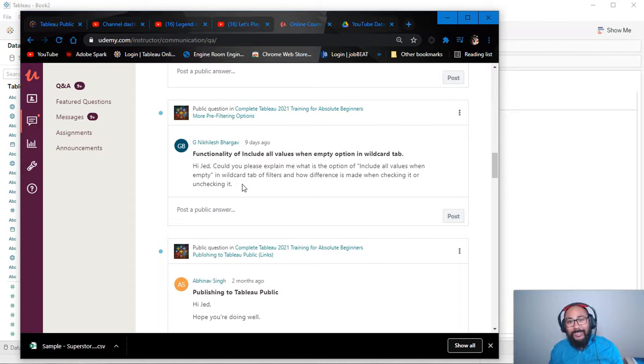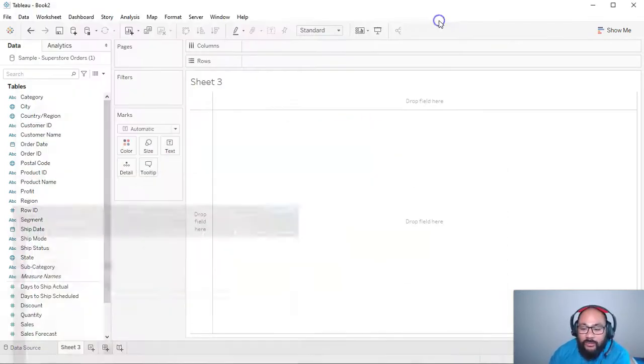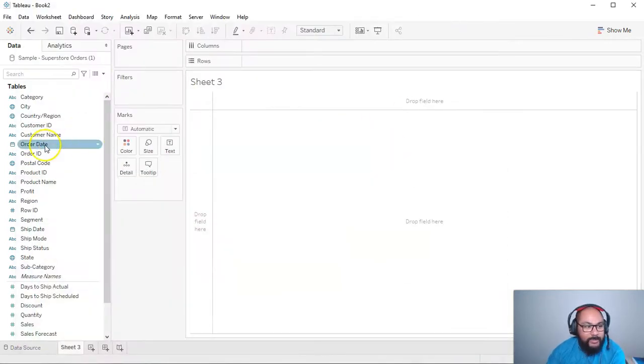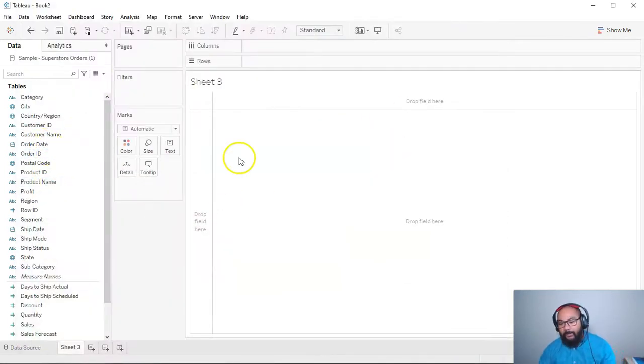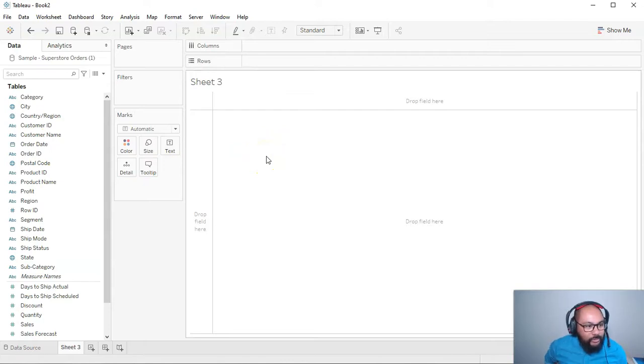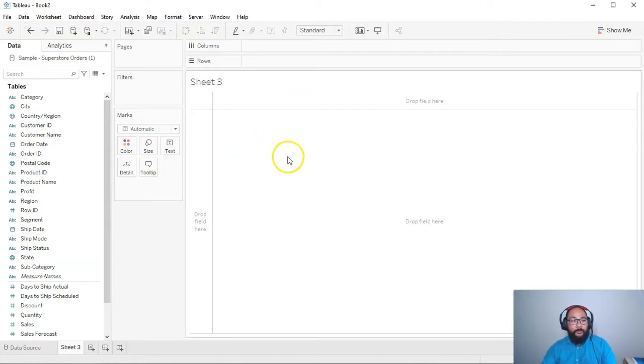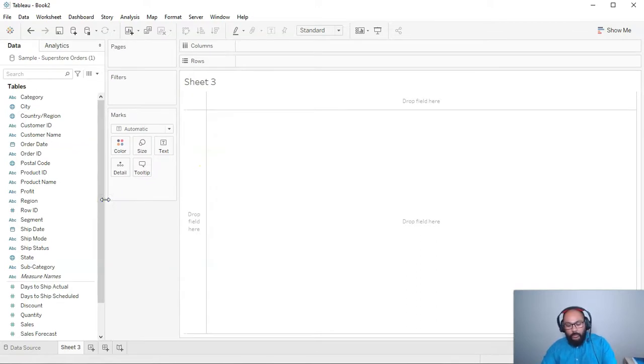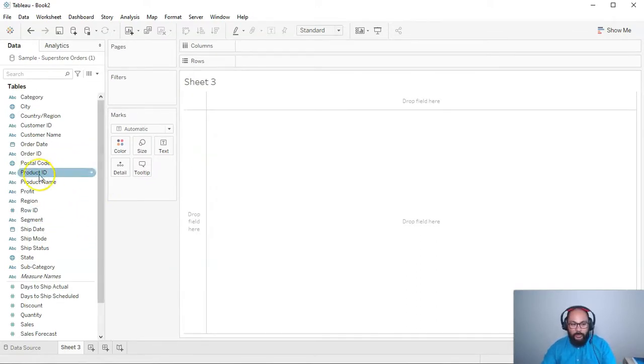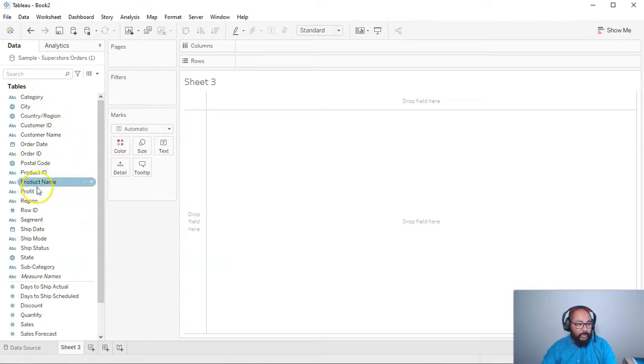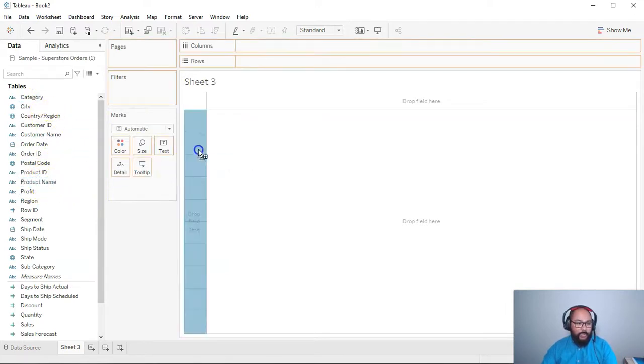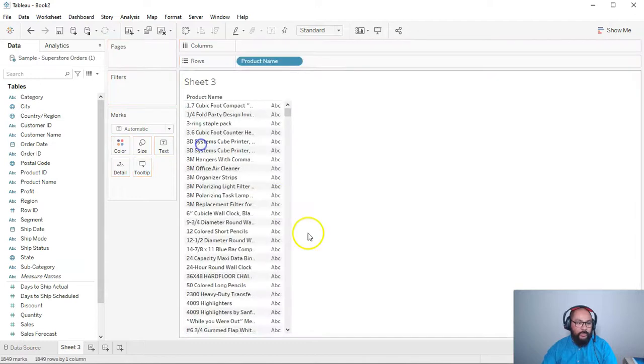All right, let's do it. So I've got a data set here, and if you want to follow along it is the Superstore data set and it'll be in the description below. What I want to do is a simple filter, very simple filter, and for this one I'm going to use product name. So I'm going to grab product name and drop it in here.